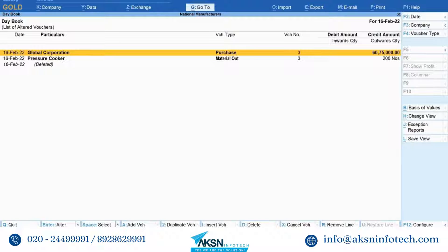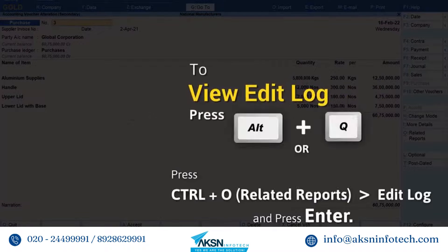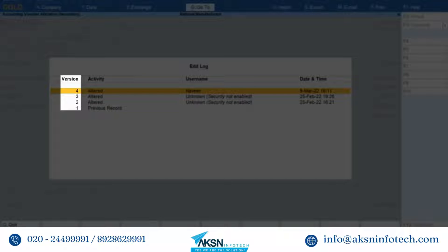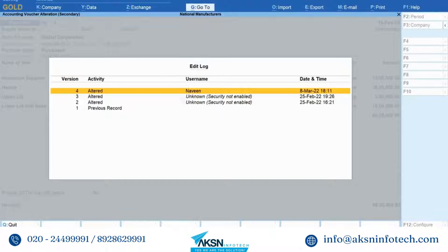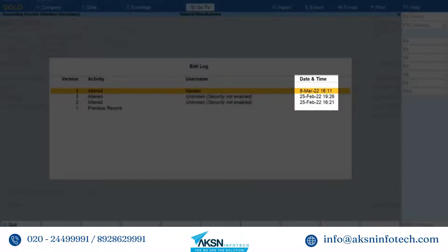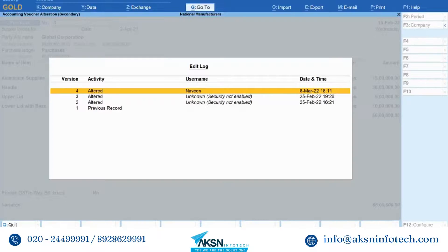As you can see, all the altered and deleted vouchers are displayed. Now move the cursor to the voucher for which you want to view edit log and press Enter. Press Alt+Q to view edit log. As you can see, the versions are listed in descending order with details of the activity that was performed by a user. Furthermore, the date and time at which the activity was performed is specified.